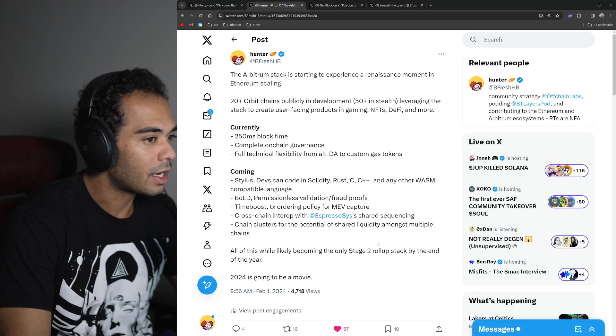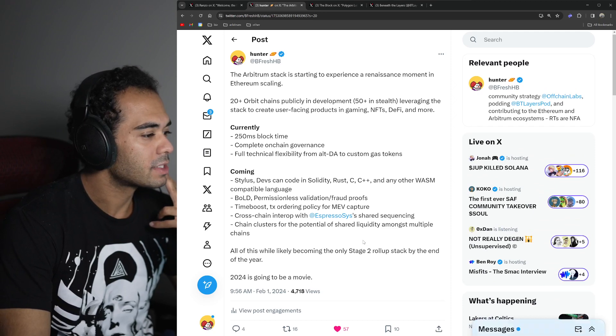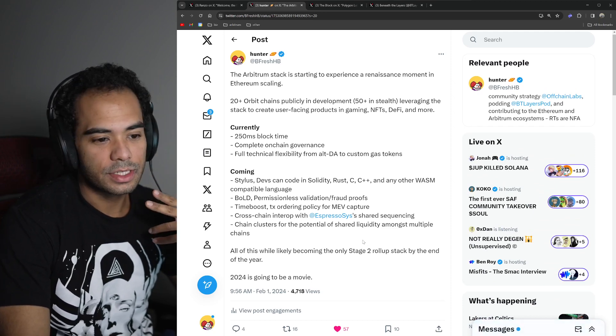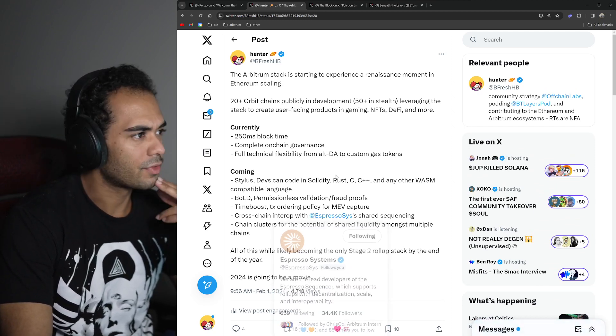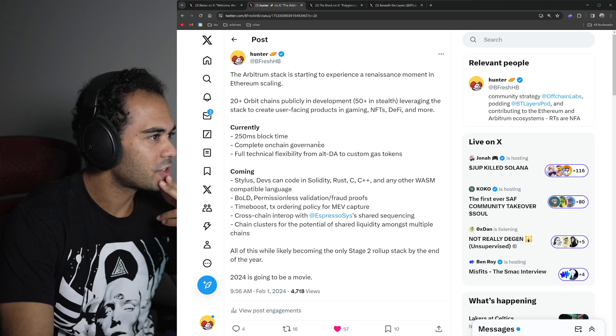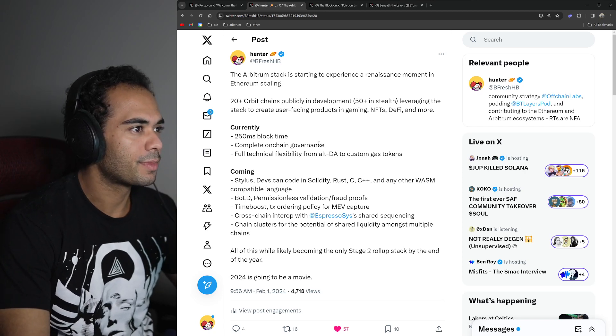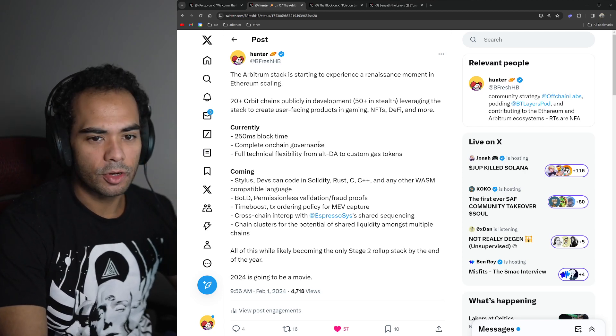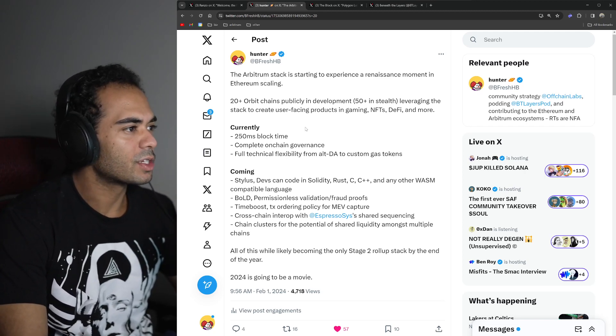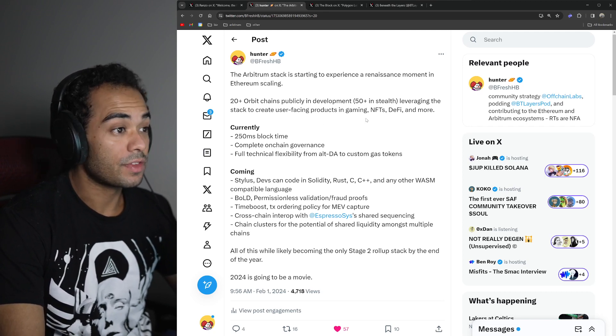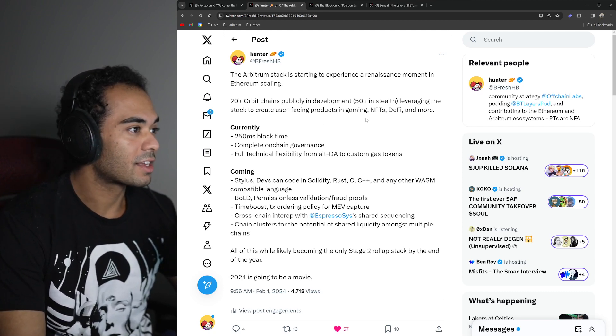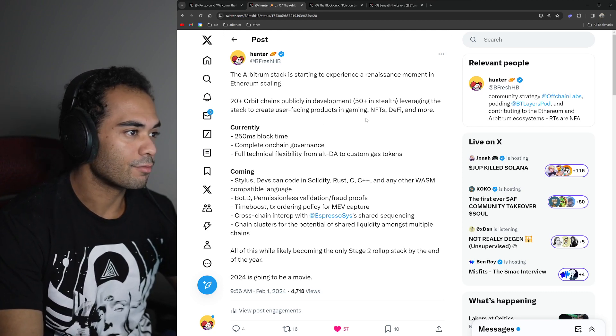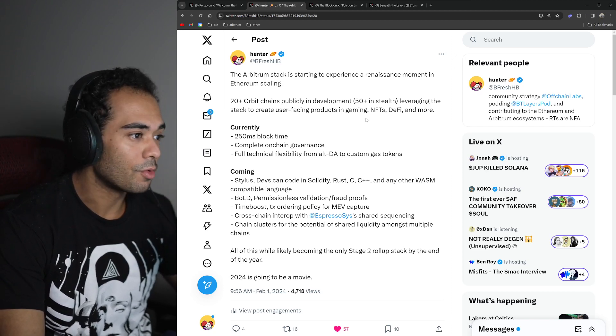We have another tweet by myself here. I put this out earlier today, February 1st. Oh my God, it's February already. I say essentially that the Arbitrum stack is starting to experience a renaissance moment in Ethereum scaling. Twenty-plus Arbitrum chains publicly in development, fifty-plus in stealth, leveraging the stack to create user-facing products in gaming, NFTs, DeFi, and more.